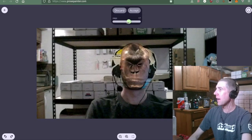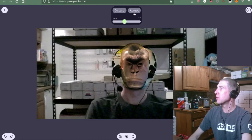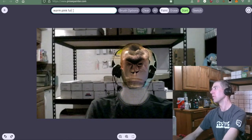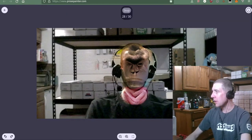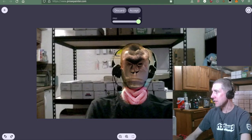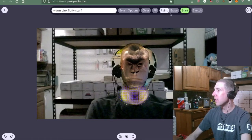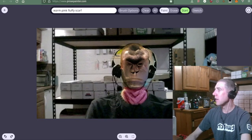I think it looks best right around 12. Warm, pink, fluffy scarf. Ew, that looks like brains. There's a sweet spot right there. 11. Call that good.